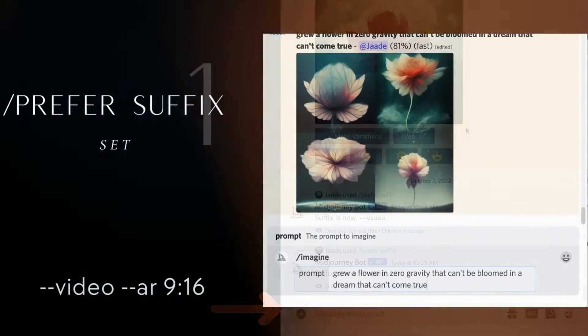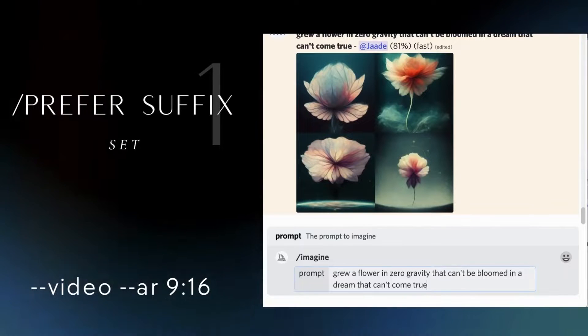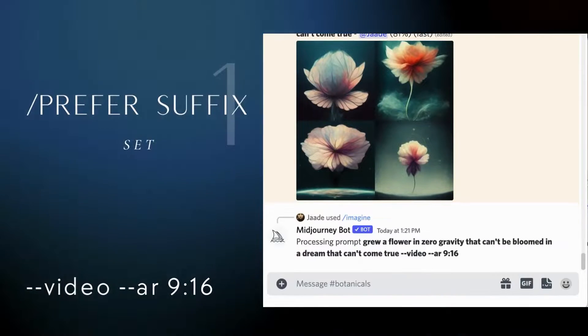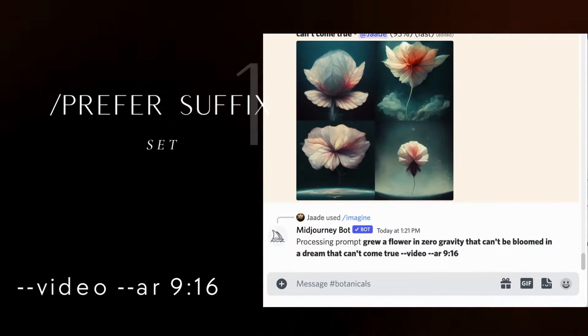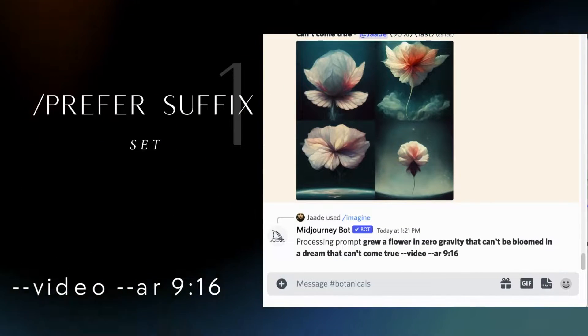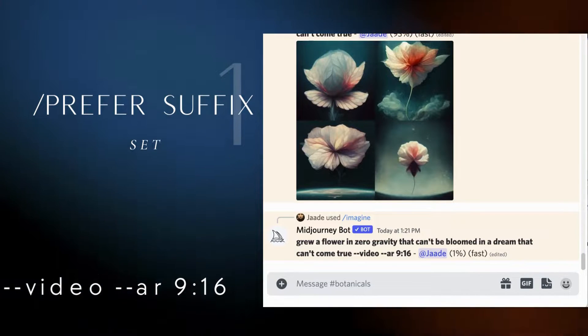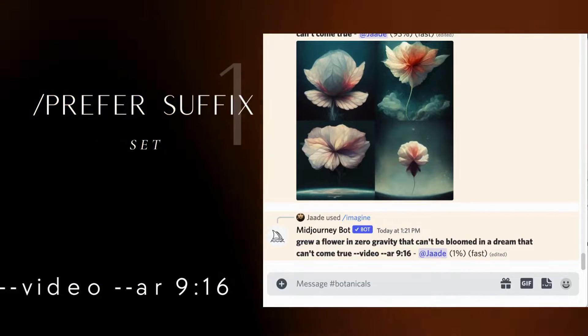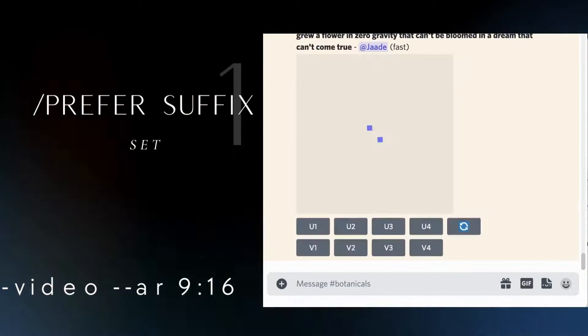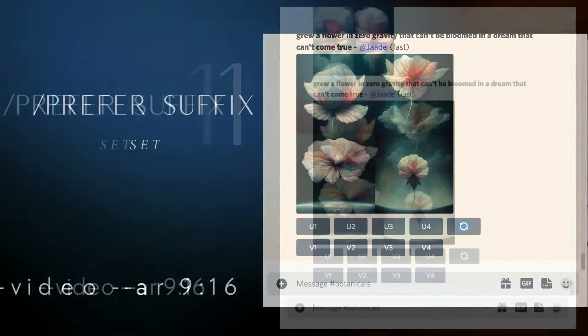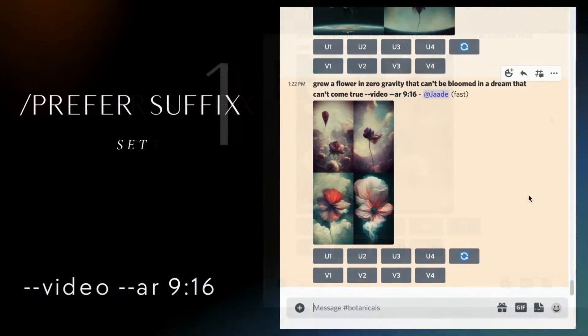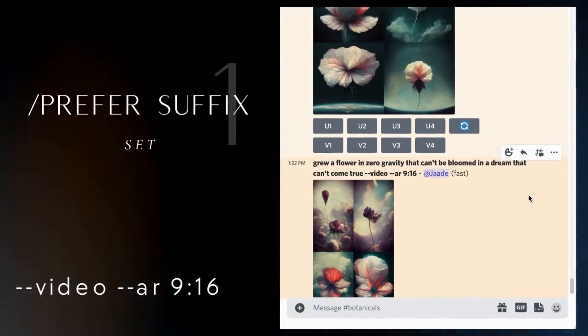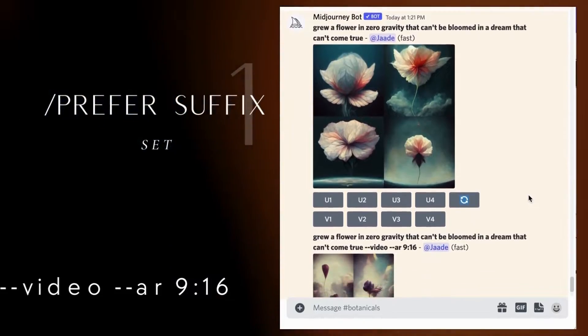Without the suffix, I get a square image, but with the suffix that includes an aspect ratio, I can type the exact same prompt and every time it creates a 9 by 16 image rather than a standard square. Notice the suffix commands show on the prompt even though I didn't type them.